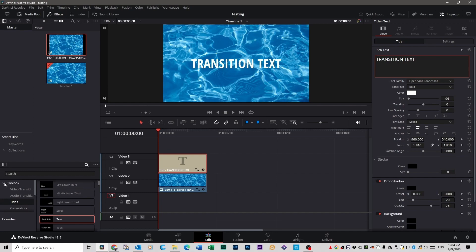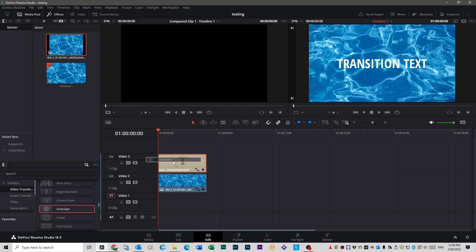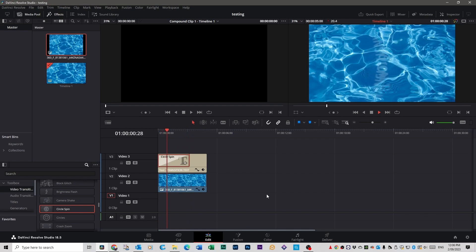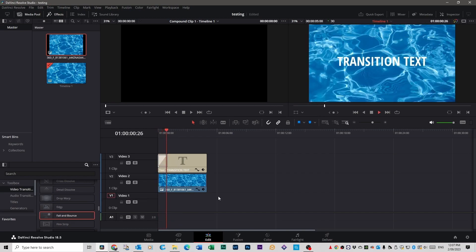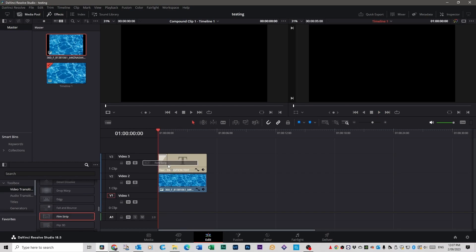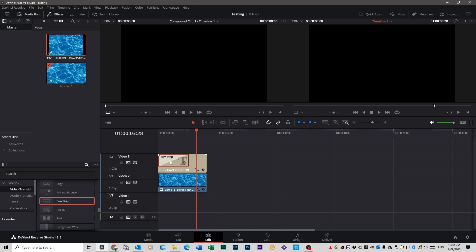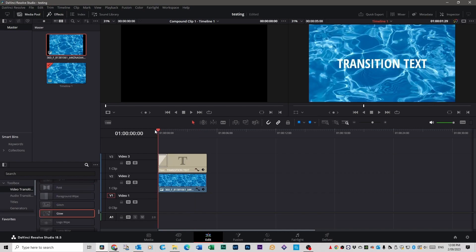Go back over to your Toolbox on the left, click Toolbox again — you've got Video Transitions. Scroll down to Fusion Transitions, and these are all things you can apply to your text. Let's put the Circle Spin one on the text — press Play and that's the kind of effect you get. You can stretch it out to make it come on slower or faster. The Fall and Bounce one is another I like — it just falls down and bounces into place. Film Strip is another favourite. You've also got the Glow effect, which looks really good. And all of this is built into DaVinci Resolve, which is amazing.